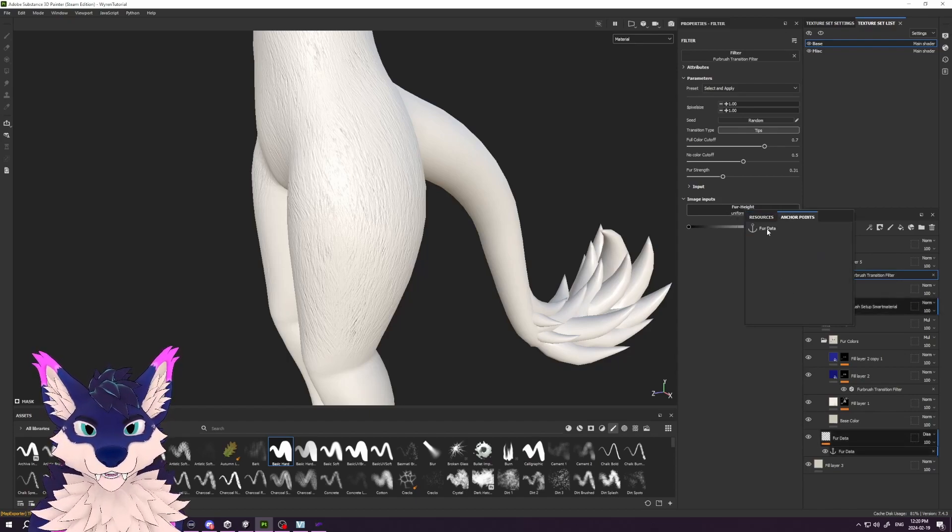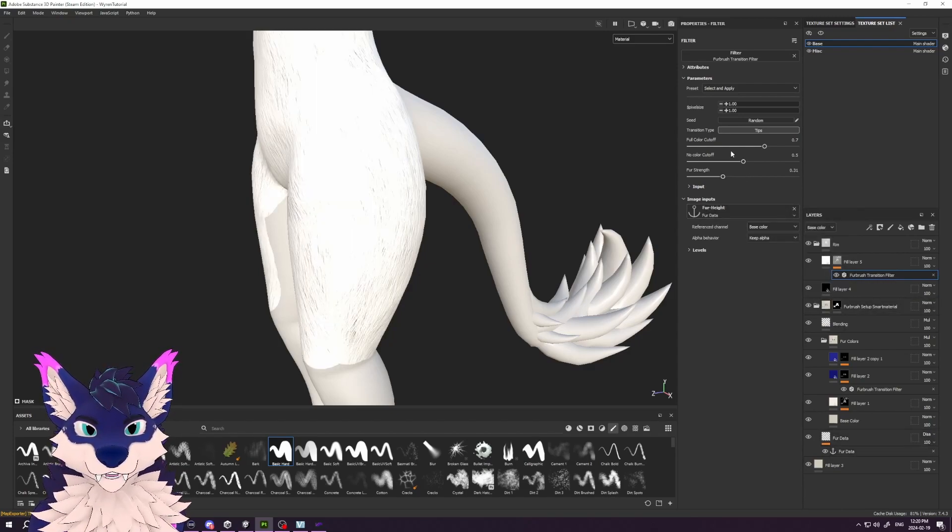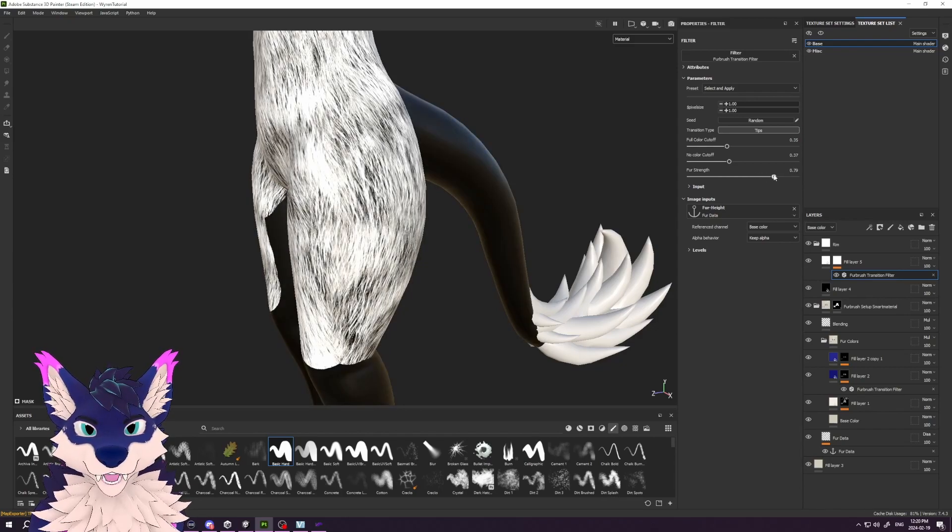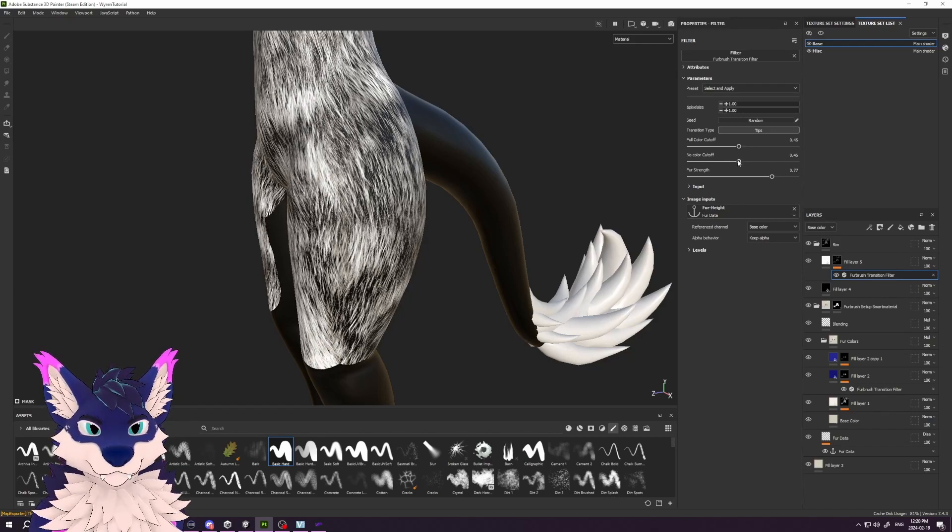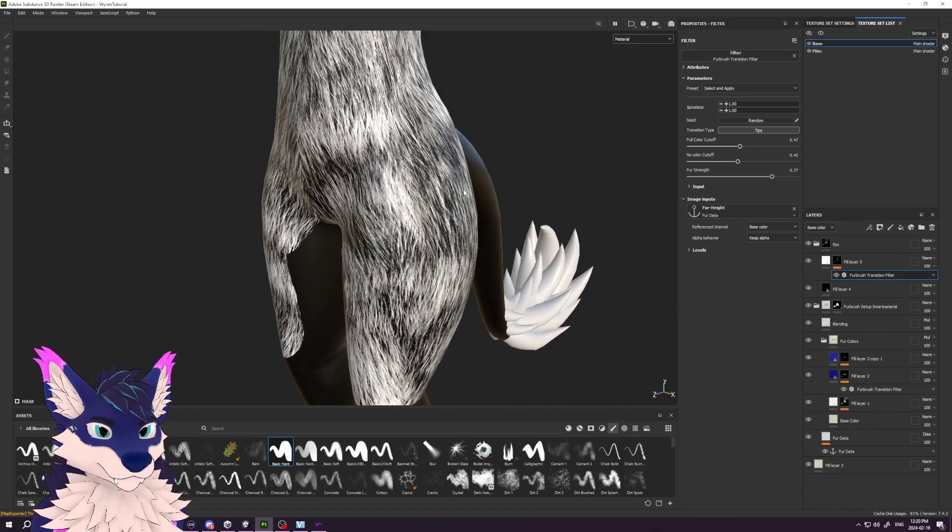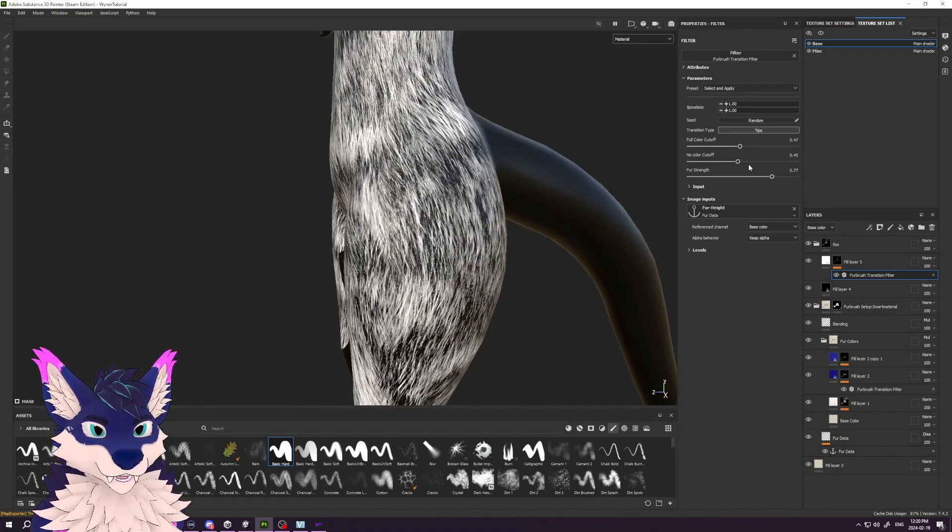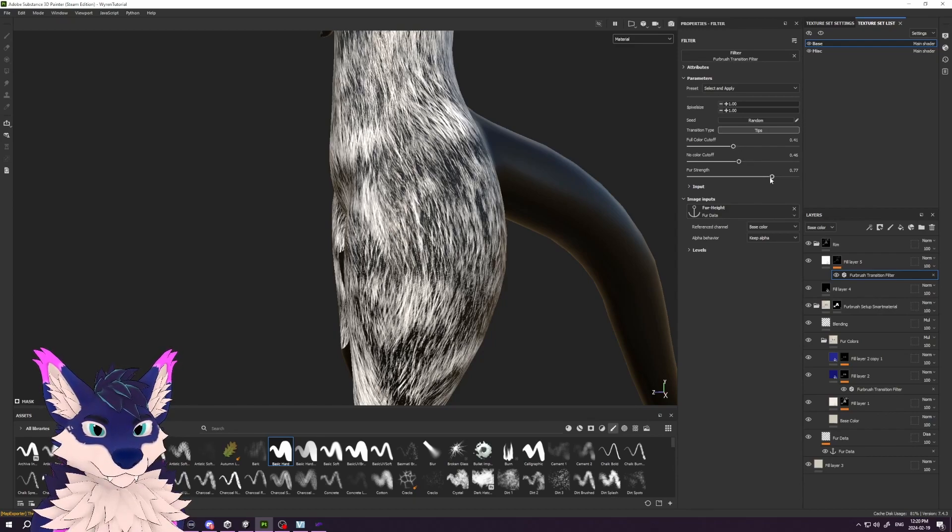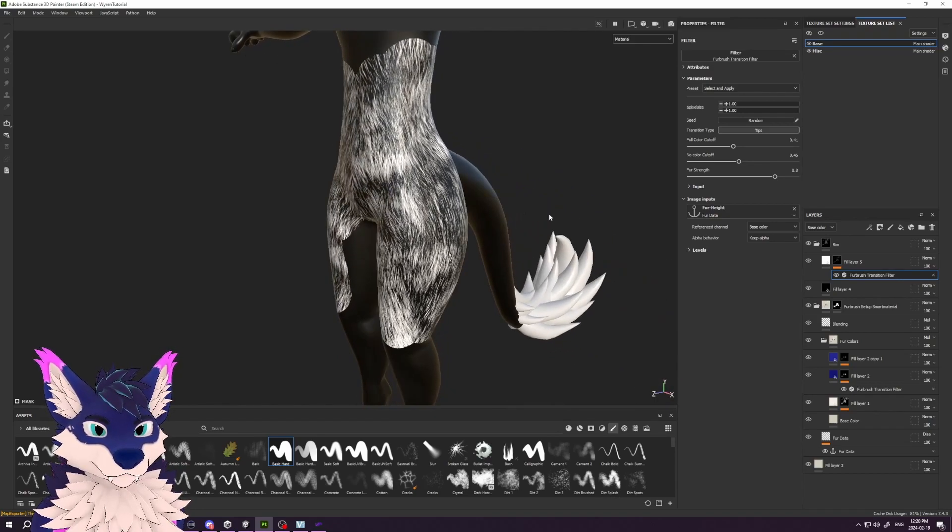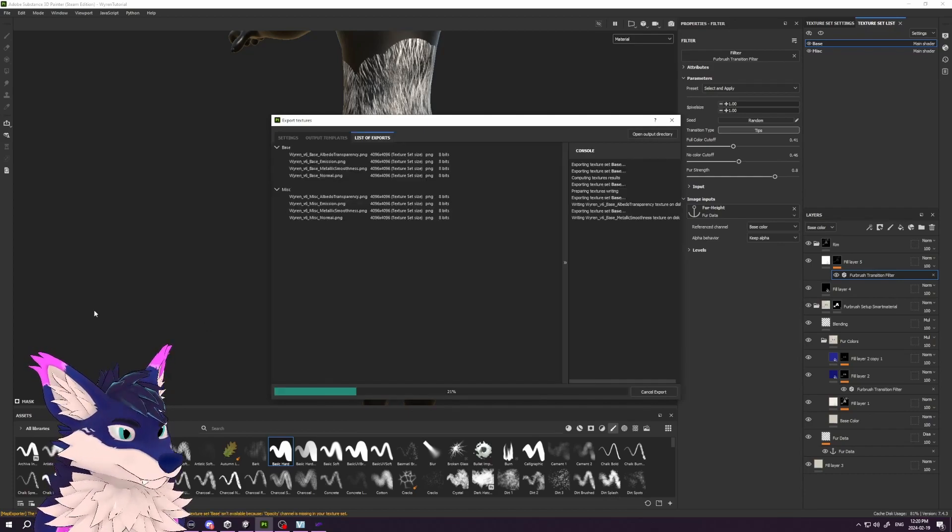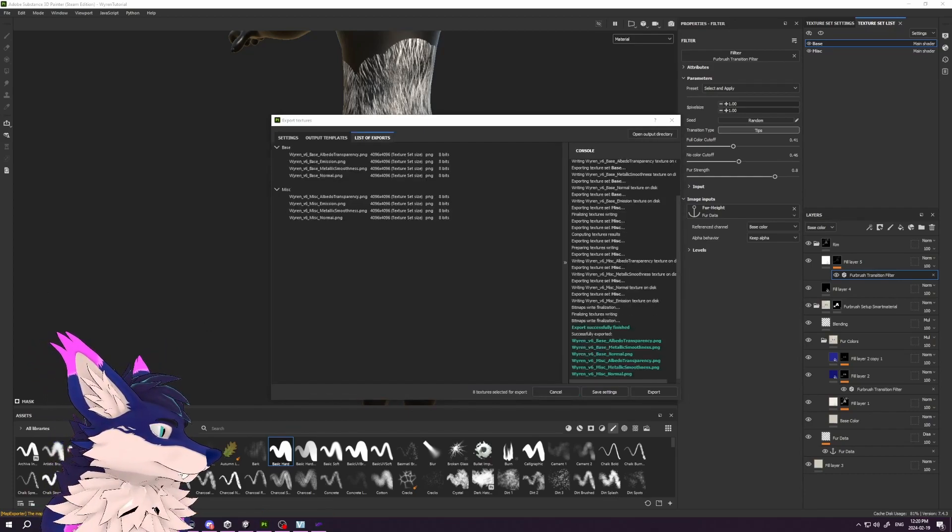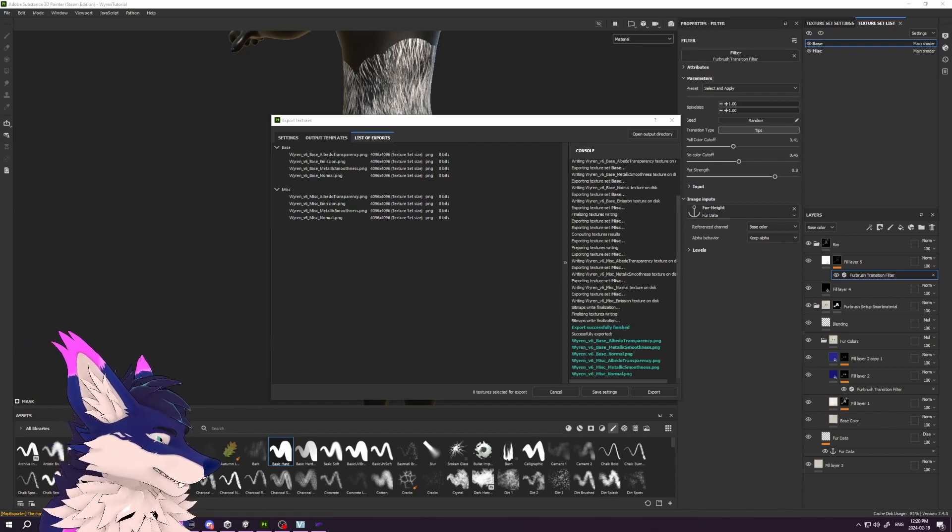Then adjust settings. I like to run something kind of like this—we want it to be kind of hot on the high sections of the fur, maybe a little bit thinner, something like that. Then we'll export that again, Control+Shift+E, and let's call this 'body_rim.'